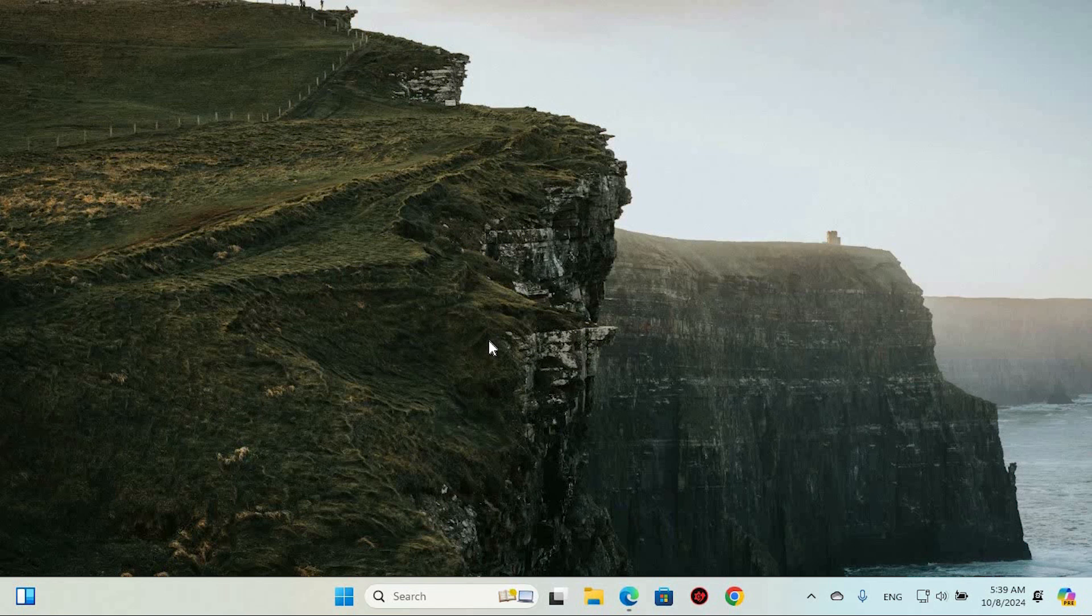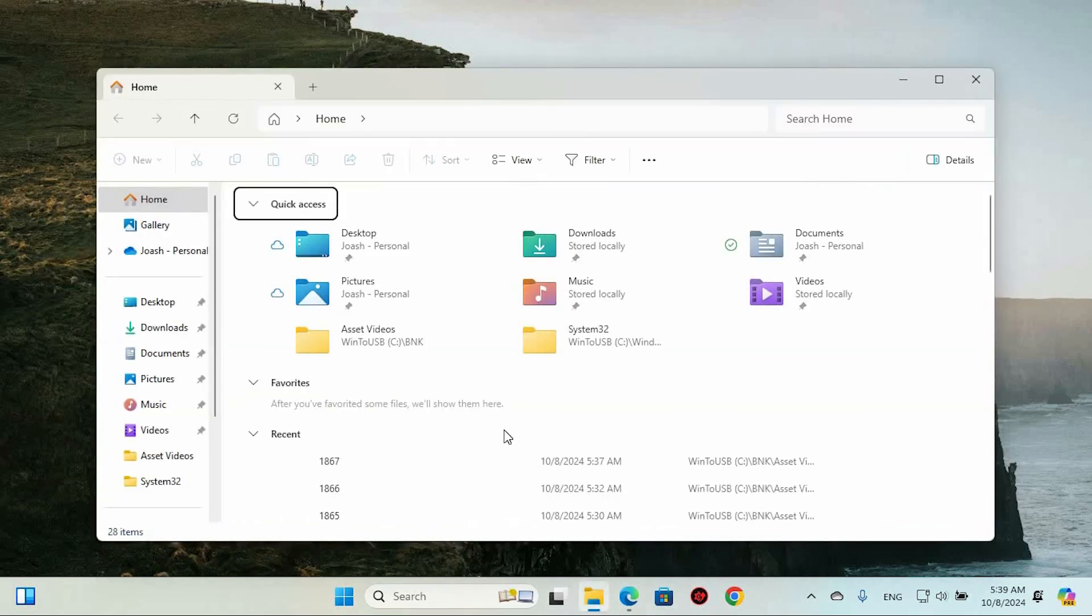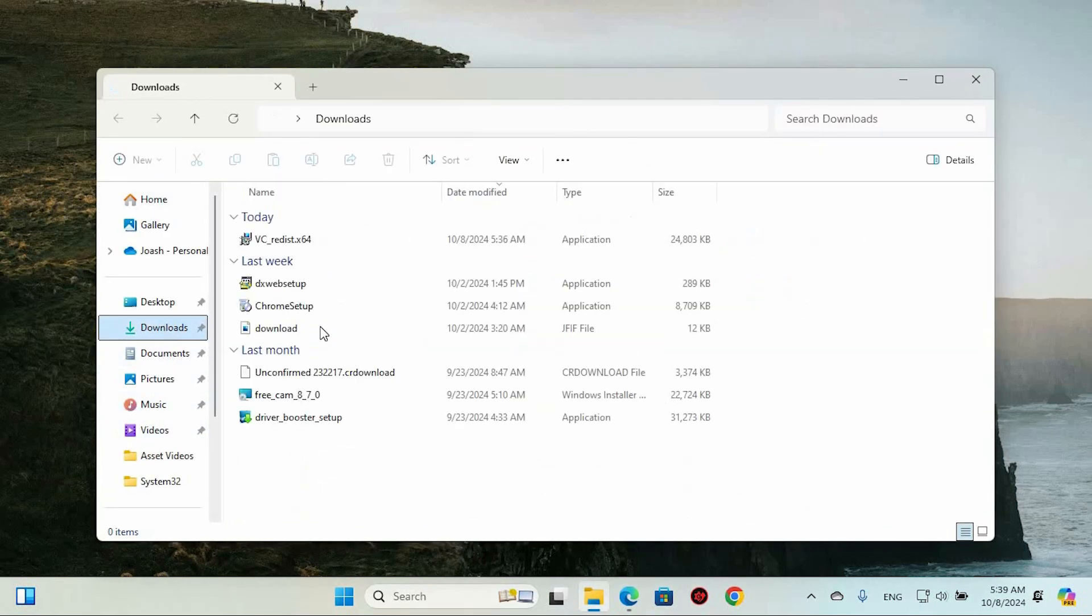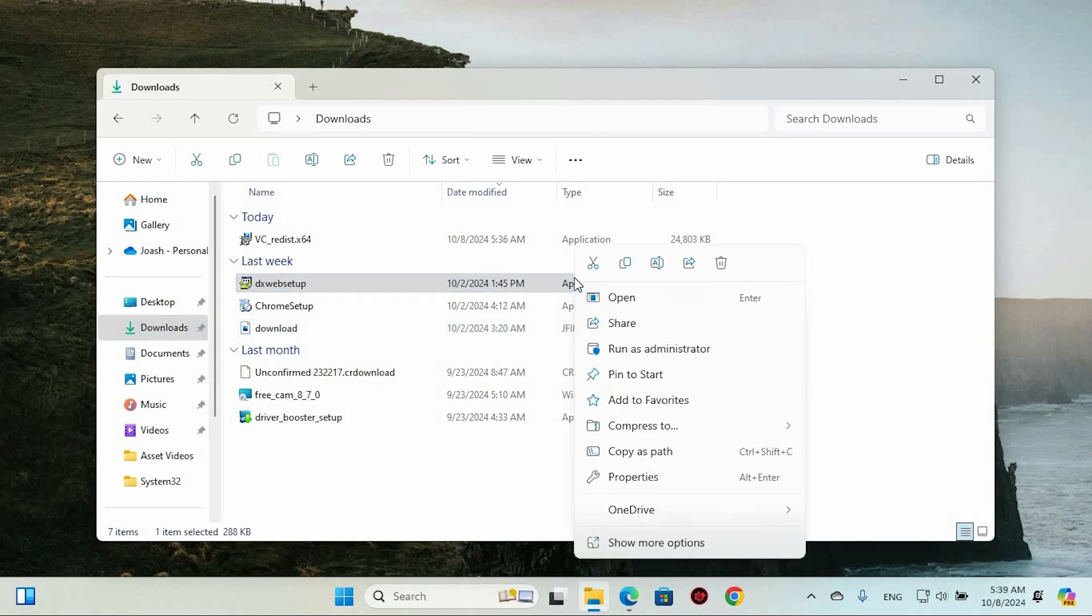The first solution is reinstalling the software. If the installer you used was flawed or a file got corrupted, it's worth downloading it again and running it with administrative privileges. Simply search for the file, right-click on it and select Run as Administrator. Then see if that fixes the problem.